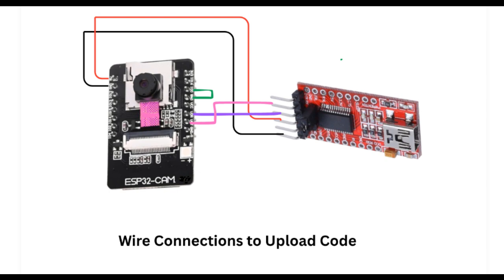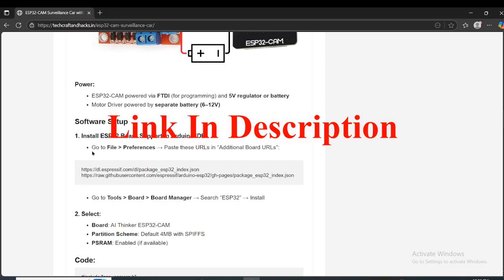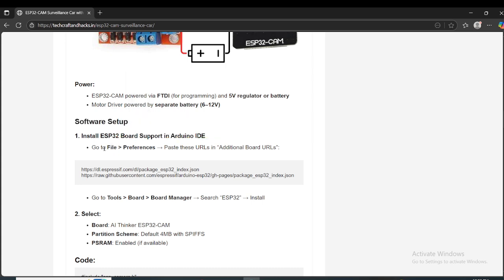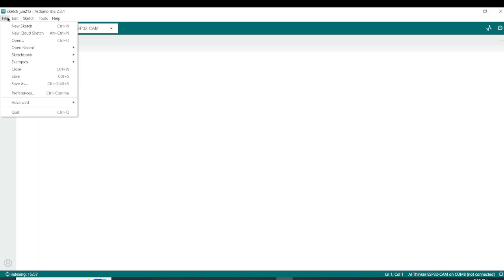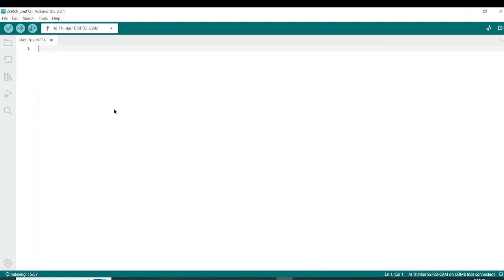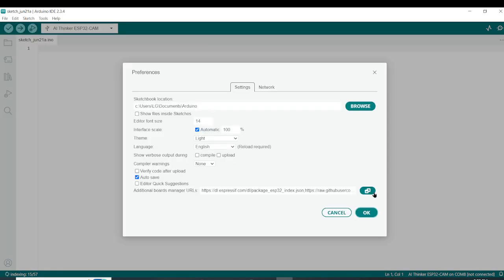This is the wired connection. If you're using the ESP32 module for the first time, you will have to do some software setup. On this website, you see these two URLs on this block — you need to copy these. Copy these URLs and then follow this step.